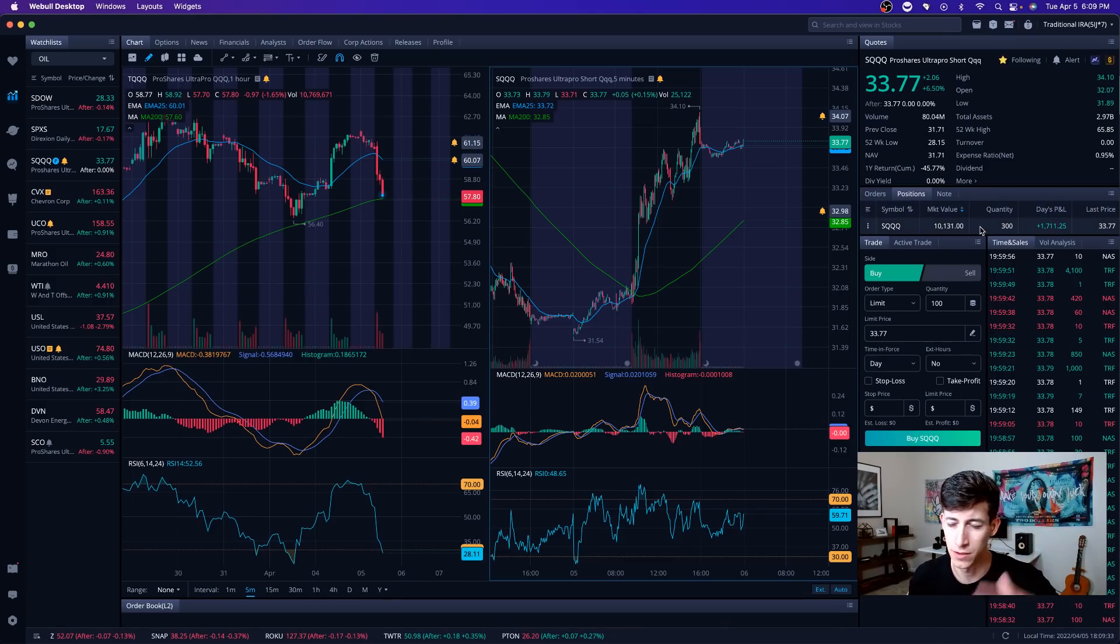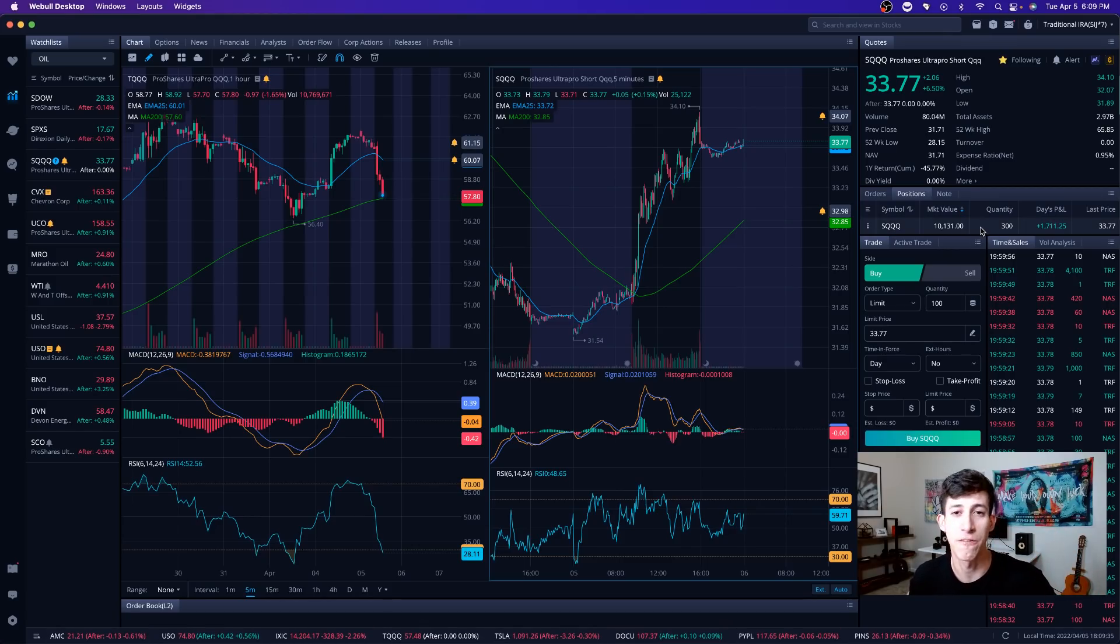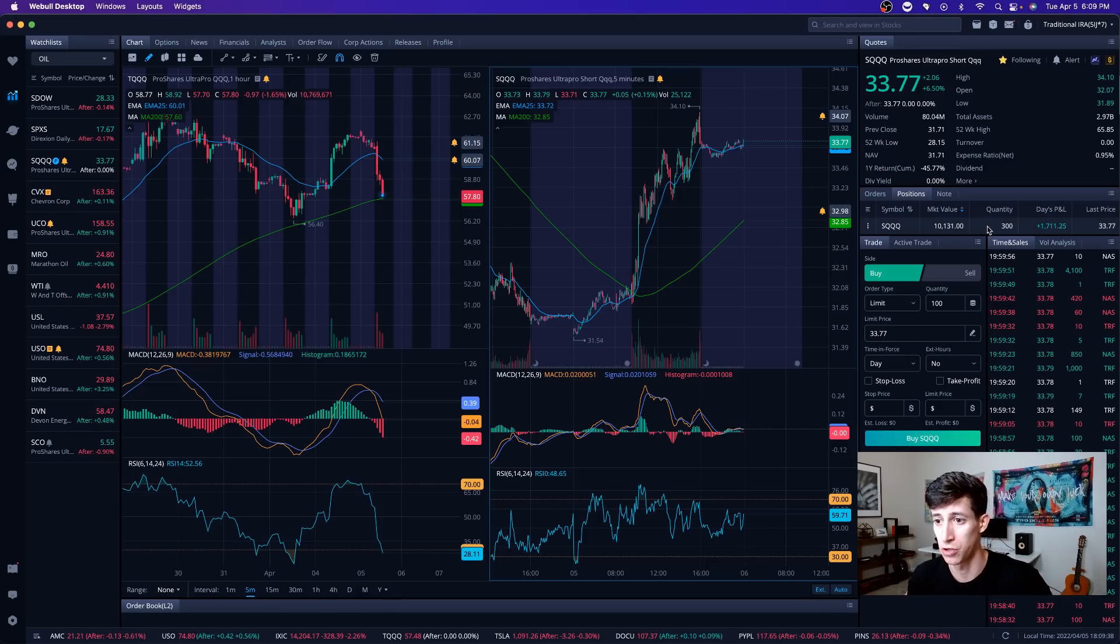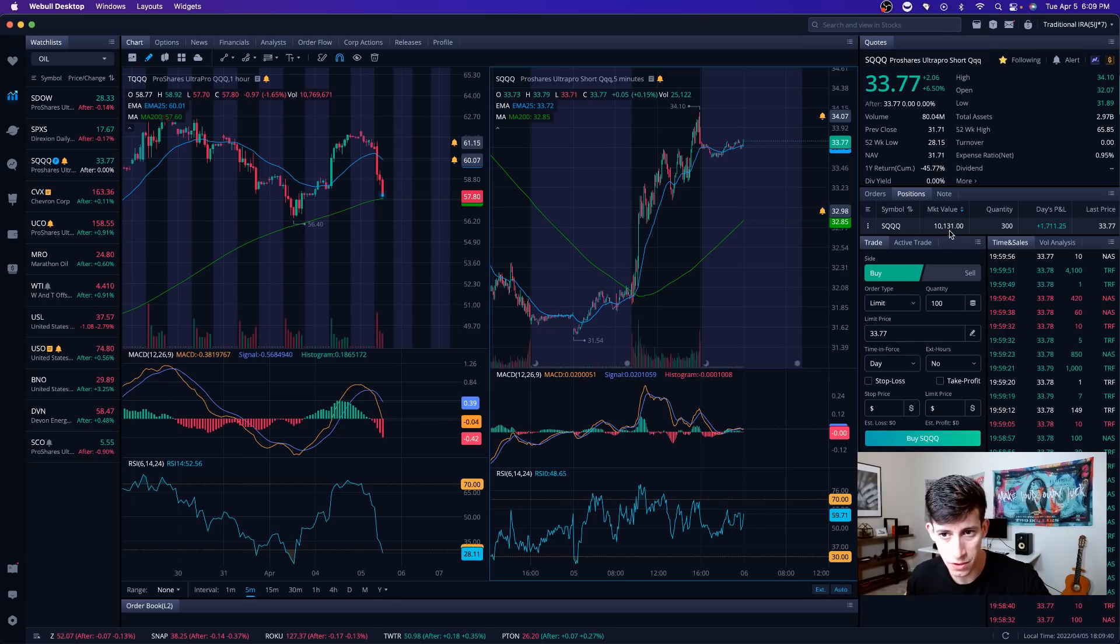I reduced my position size from $30,000, right under $30,000. I think I had 850 shares to be exact, $27,000 to $28,000, to now $300. I reduced it a little bit.